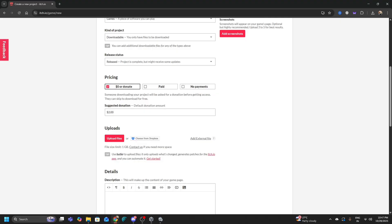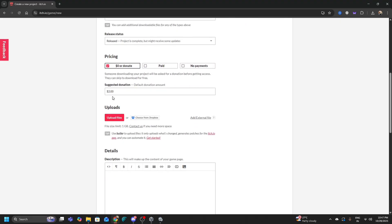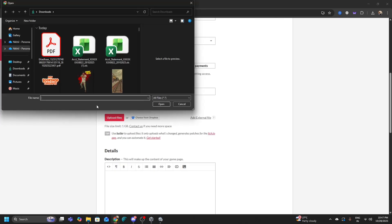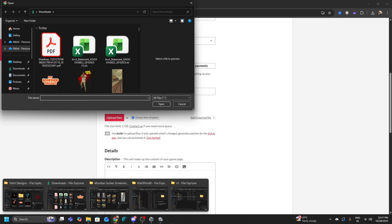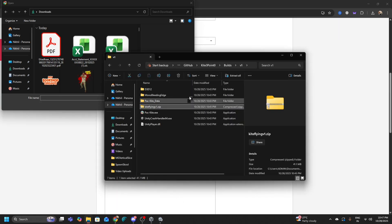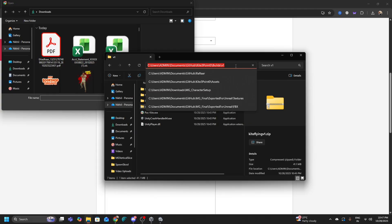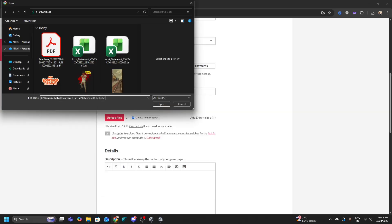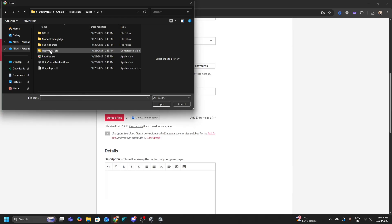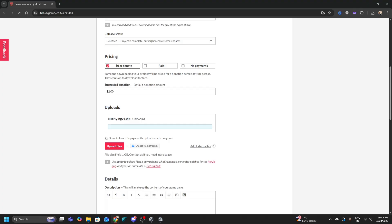For Pricing, if you want people to try it and they like your game you can also earn some money. I'd recommend 'No Payments' or 'Suggested Donation.' Then comes the important part — Upload Files. Click on that option, go to your Builds folder, paste in the path, and select the ZIP file you created.